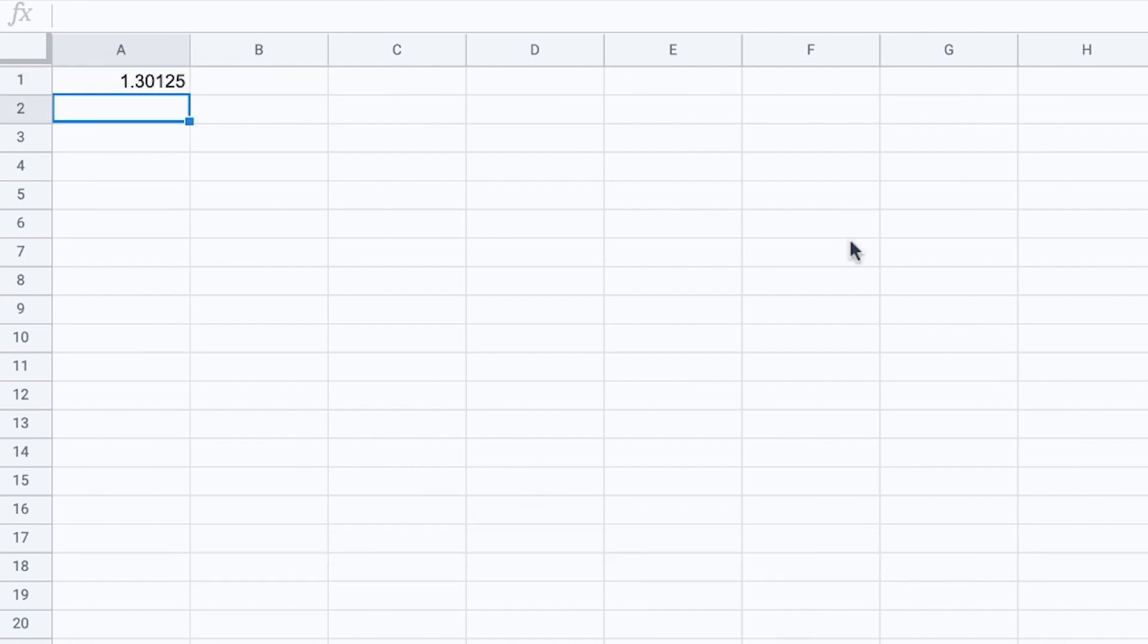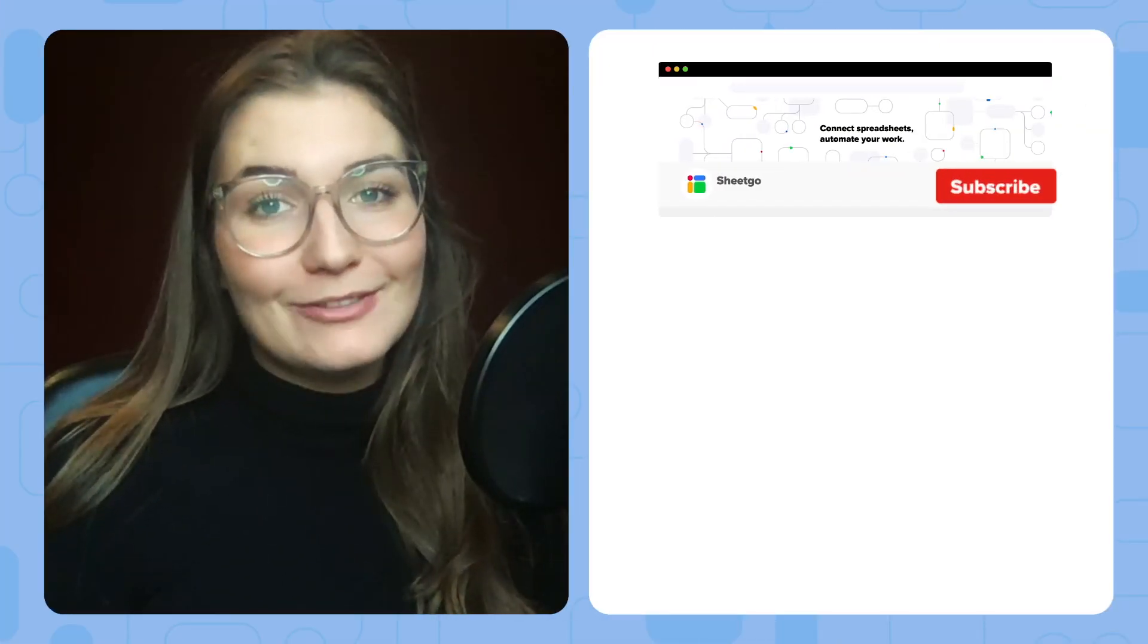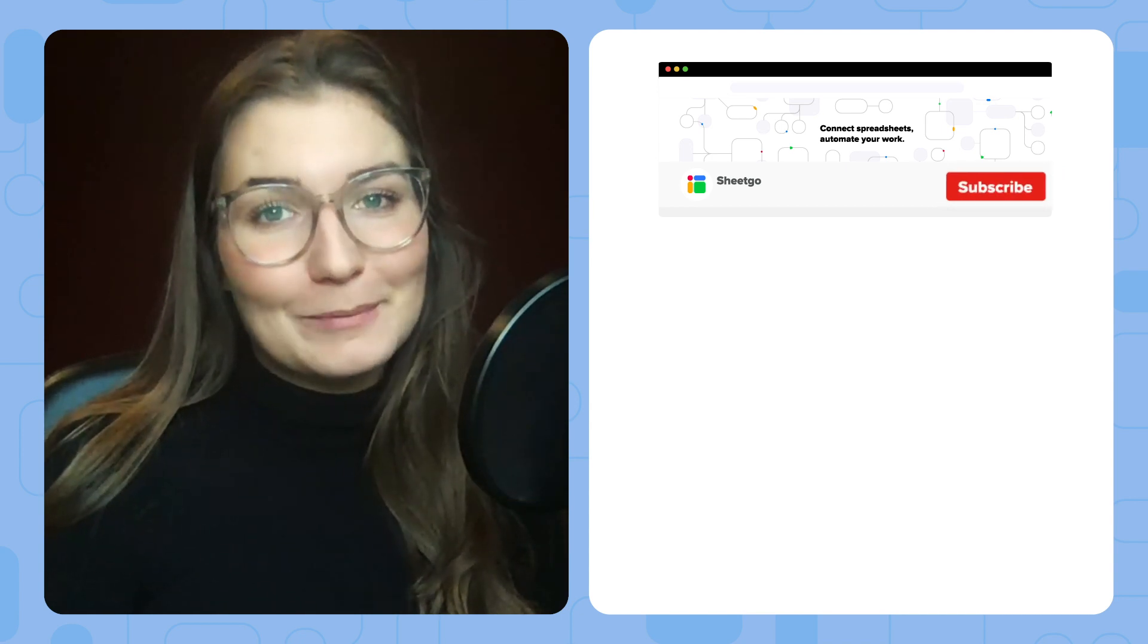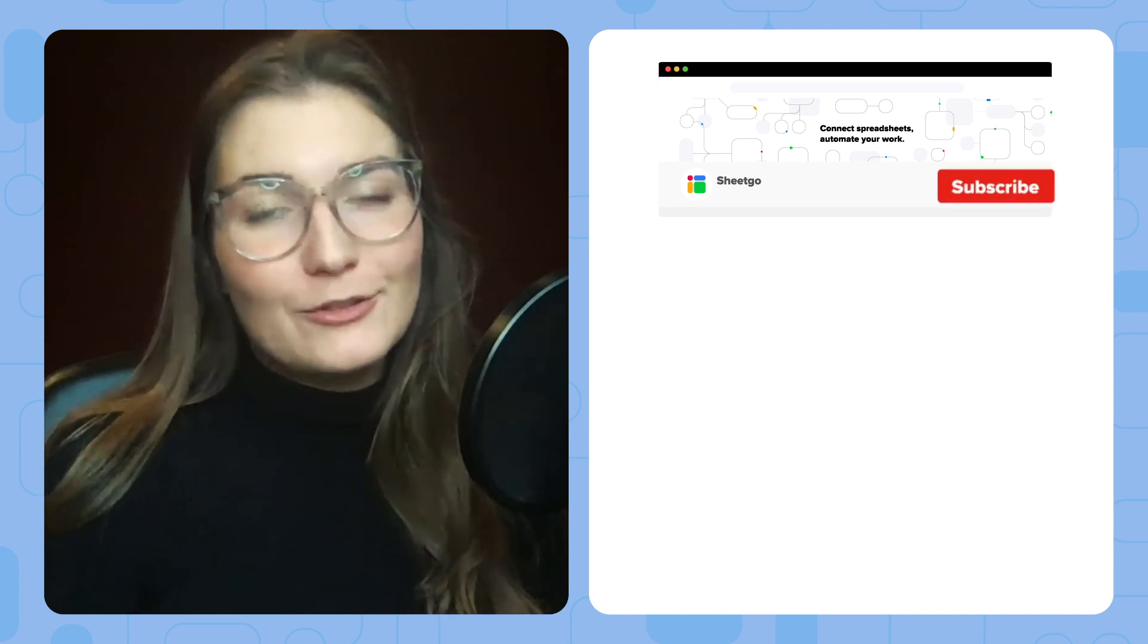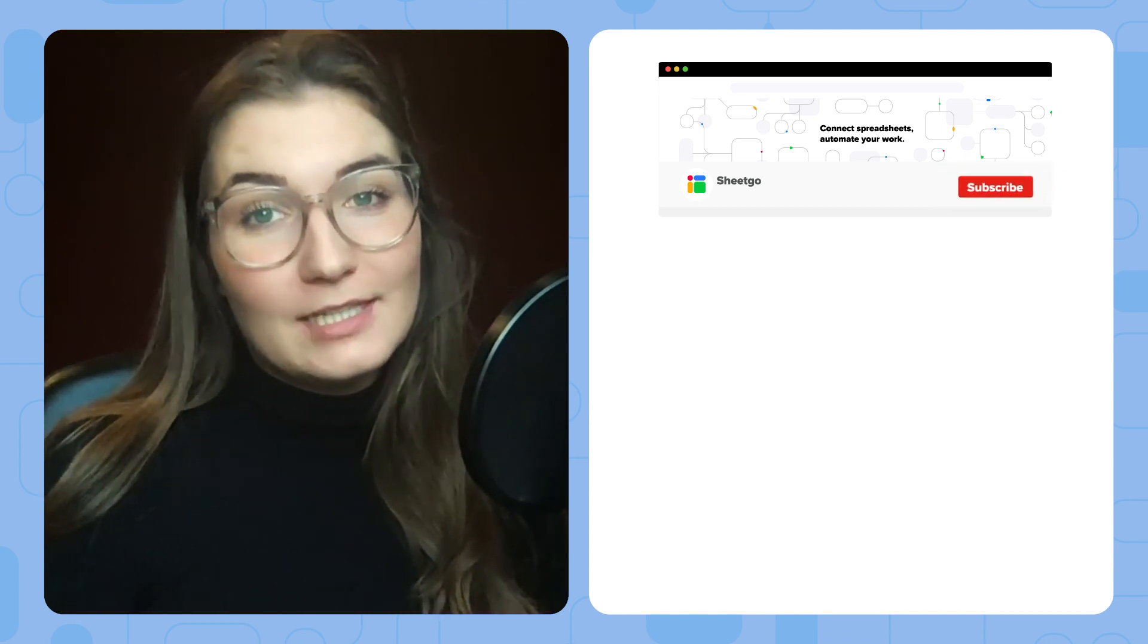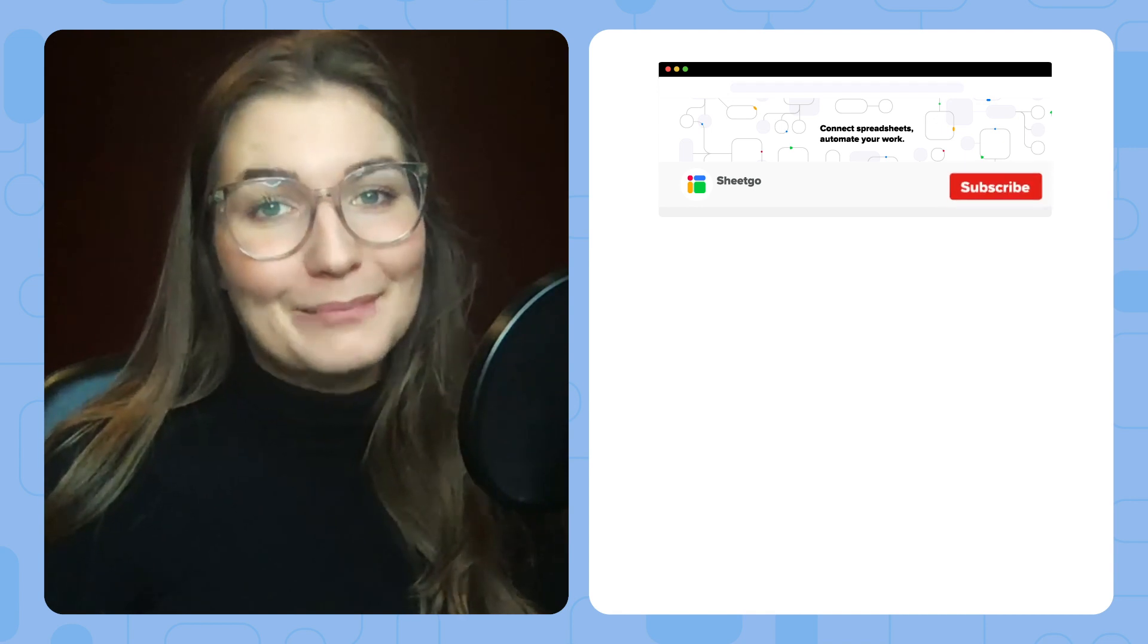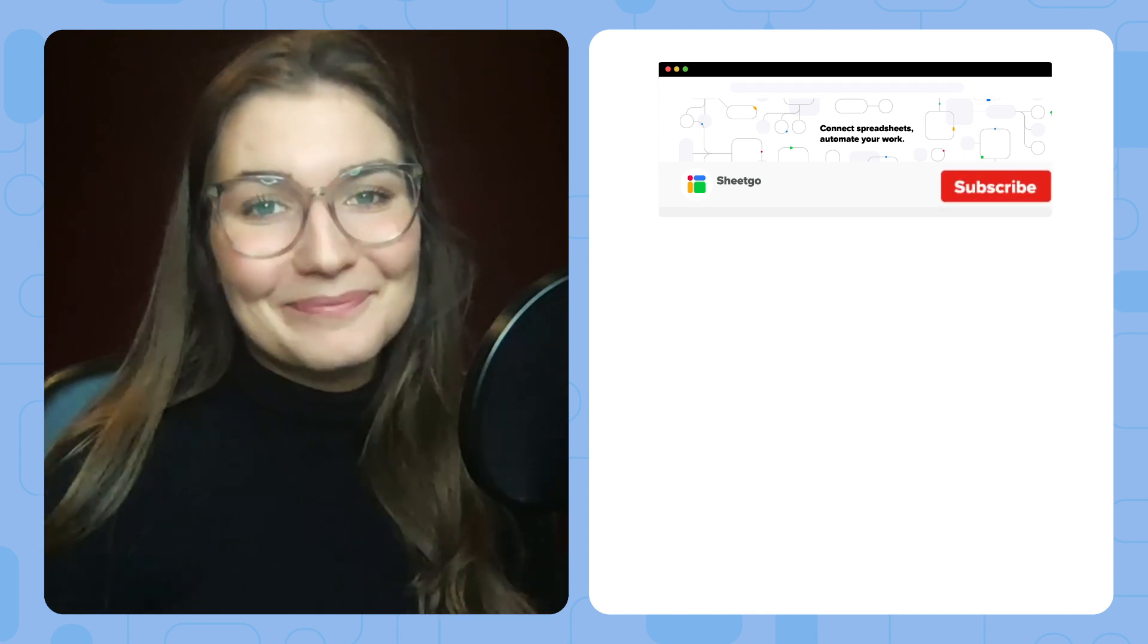These are just a few examples of how to use the Google Finance function in Google Sheets. If you have any questions about this, please do not hesitate to comment below. And don't forget to subscribe to our channel for more tips and tricks on spreadsheets and how to automate them and improve your daily work. Thank you.